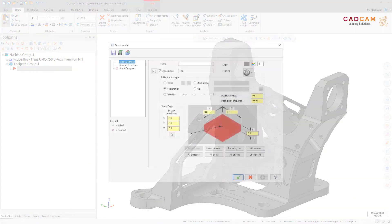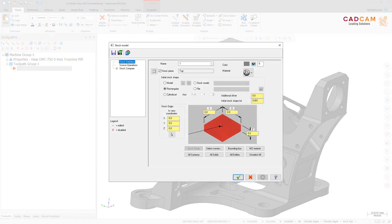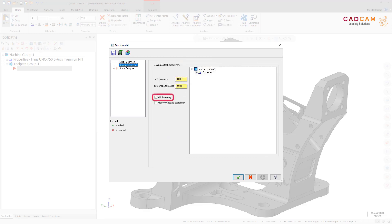There are two new enhancements to stock model creation. There is now a default name for stock model operations so you do not have to enter a name manually — the default name is '1', and any subsequent stock model operations are incremented from that value. Additionally, the Five-Axis Tip Only checkbox has been renamed to Mill Flutes Only; when selected, Mill Flutes Only uses just the fluted portion of the tool to compute against the stock model.